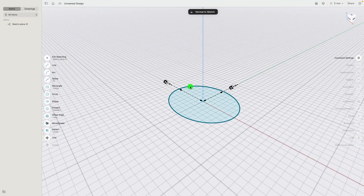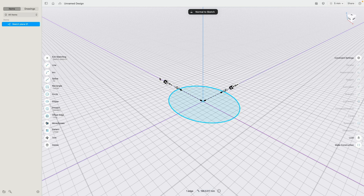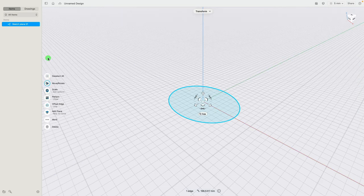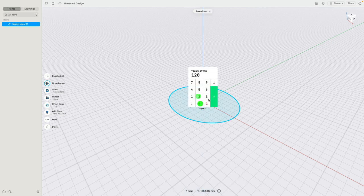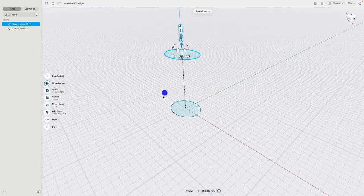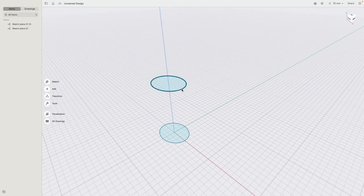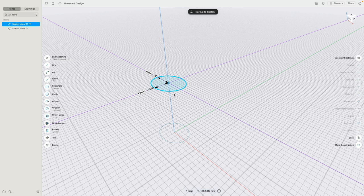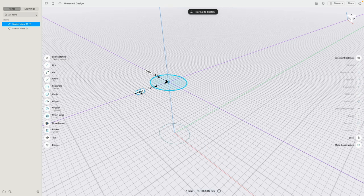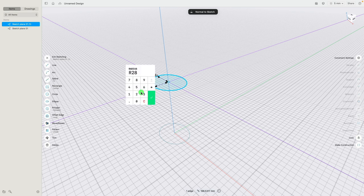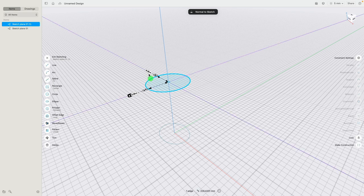Now in 3D view, this sketch I would like to make a copy 120 millimeters off the ground. So I can exit the sketch, click copy, click on the top arrow, and type in 120. If I click on the ellipse, we can change the dimension — now the depth is 38 and the width is 45 millimeters.